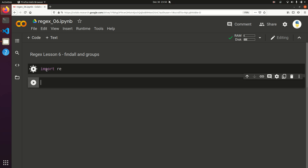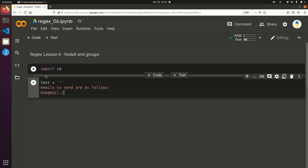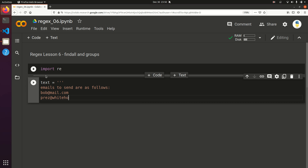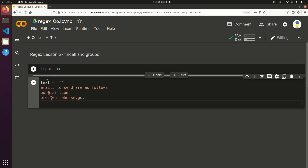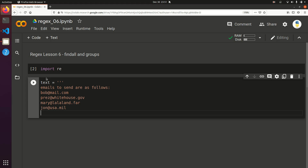Let's start by importing re. For find all, let's say we want to find all the instances of things that look like emails in a sentence. So let's say text equals 'emails to send are as follows': bob@mail.com, pres@whitehouse.gov, mary@lalaland.far, and john@usa.mil. And then 'thanks again'.